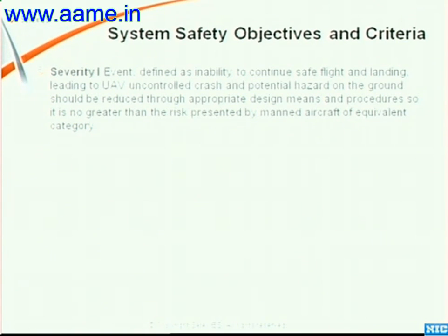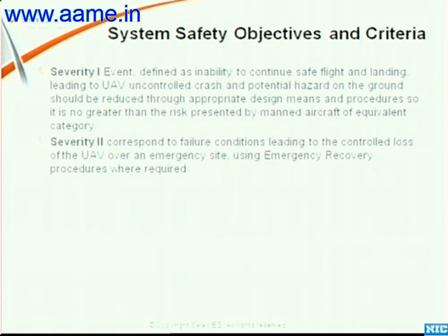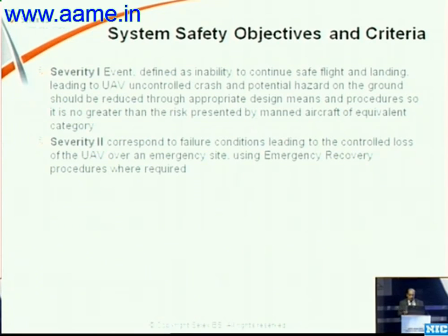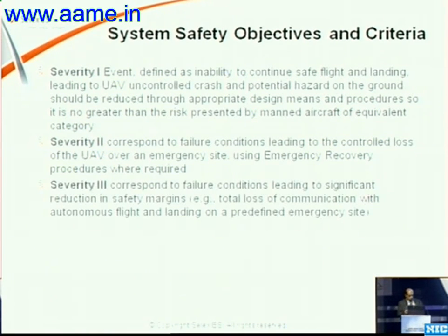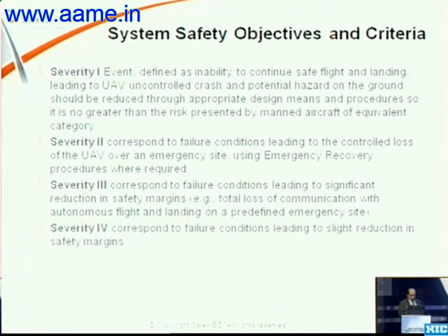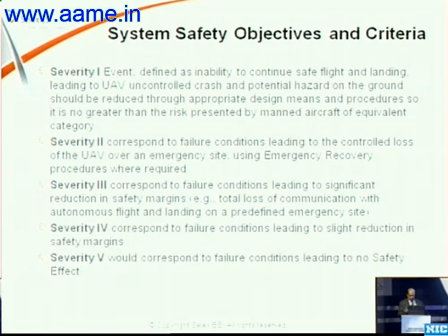Looking at the safety, the worst scenario is severity 1 — it's an inability to continue flight safely, really a crash condition. These safety criteria are given by CAA; this is not something we are inventing. Second severity is a failure condition leading to a controlled loss of a UAV over an emergency site. Third one is leading to significant reduction in safety margin.